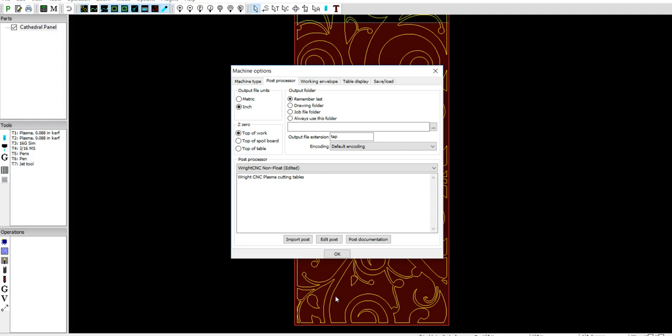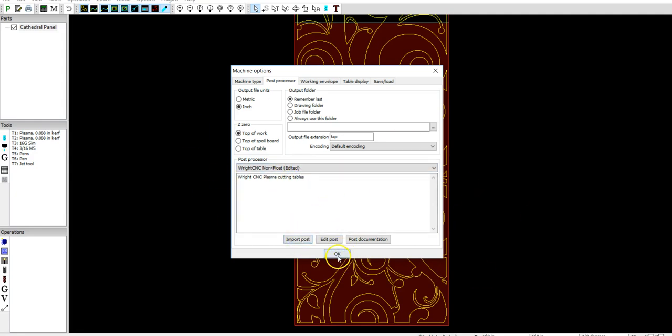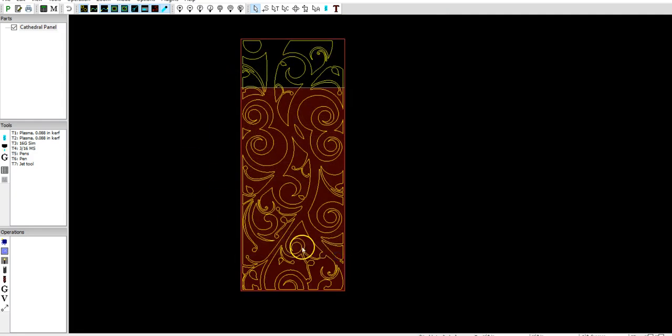I can also send you some information about the, I mean, send you a copy of that post processor file. But what you'll do is you'll click import post, find the file, and download it into the program. Once that's done, you hit OK, and you are good to go.